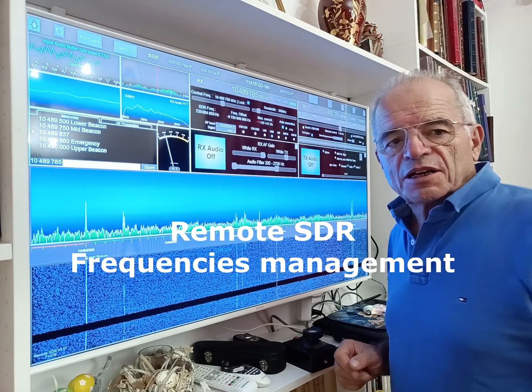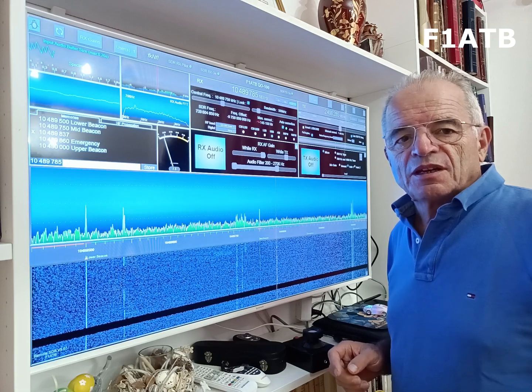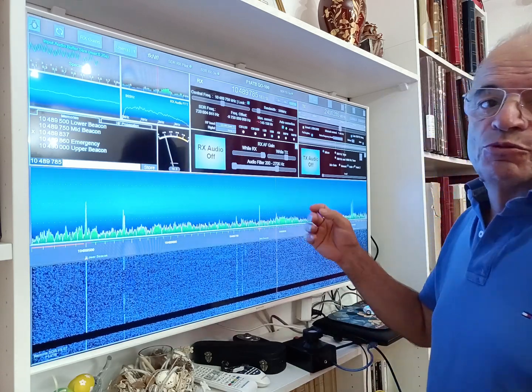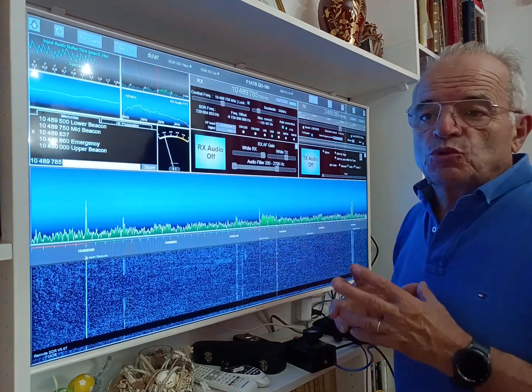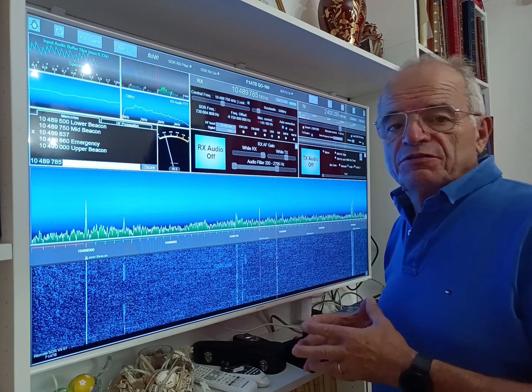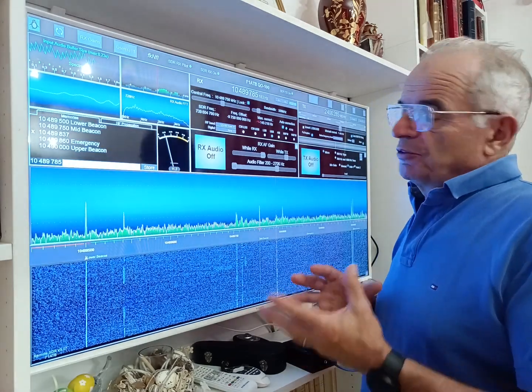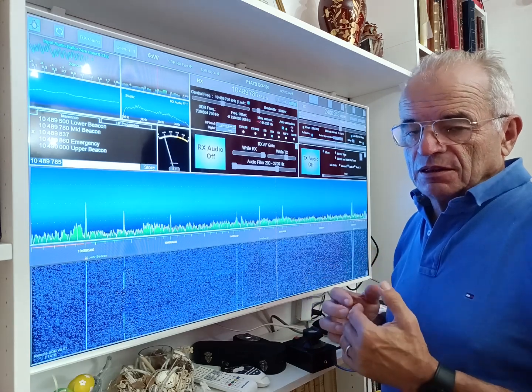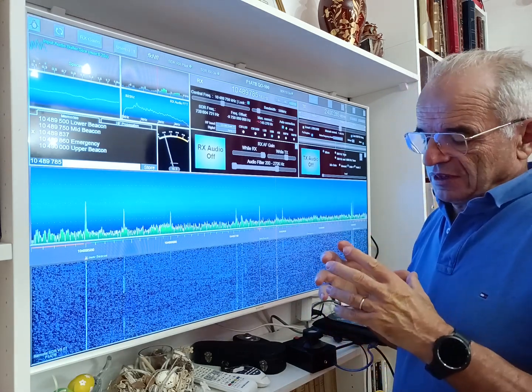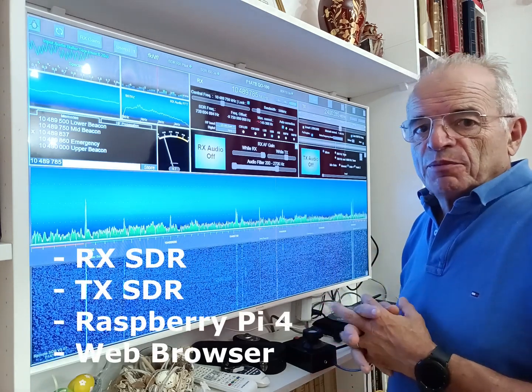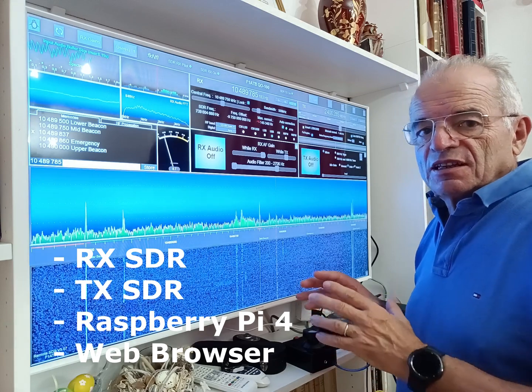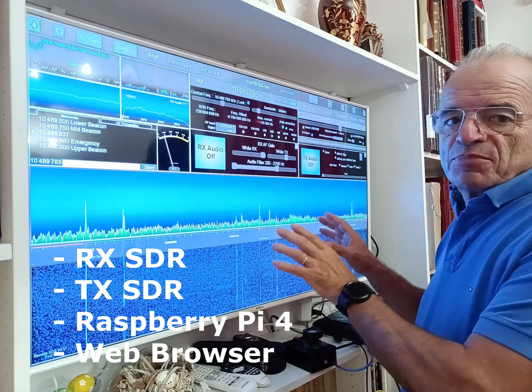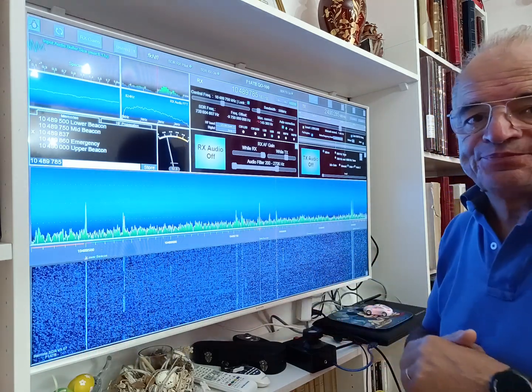Hi, my call sign is Foxtrot 1 Alpha Tango Bravo. Here we have a system called Remote SDR. Remote SDR is a system to manage a transceiver based on two software-defined radios, one for the receiver and one for the transmitter. Behind these two SDRs there is a Raspberry Pi or Orange Pi processor to do all the signal processing, and the complete set is controlled and managed using a simple web browser here on the screen.